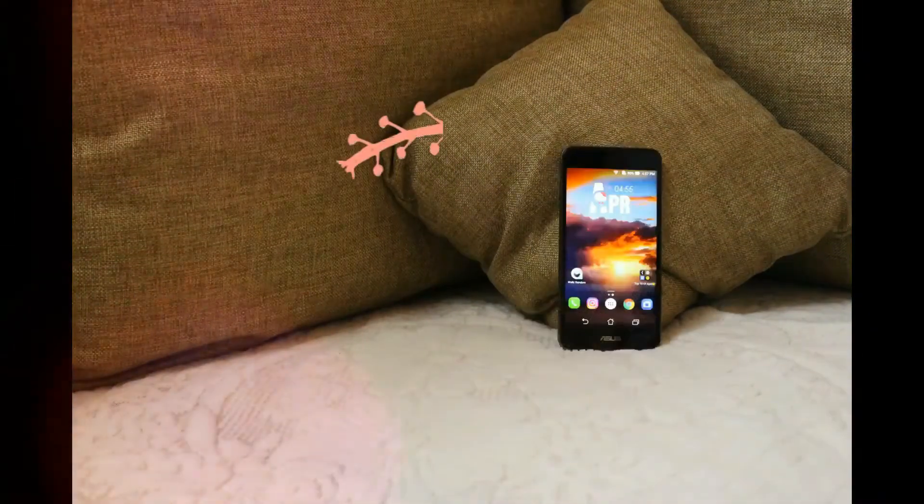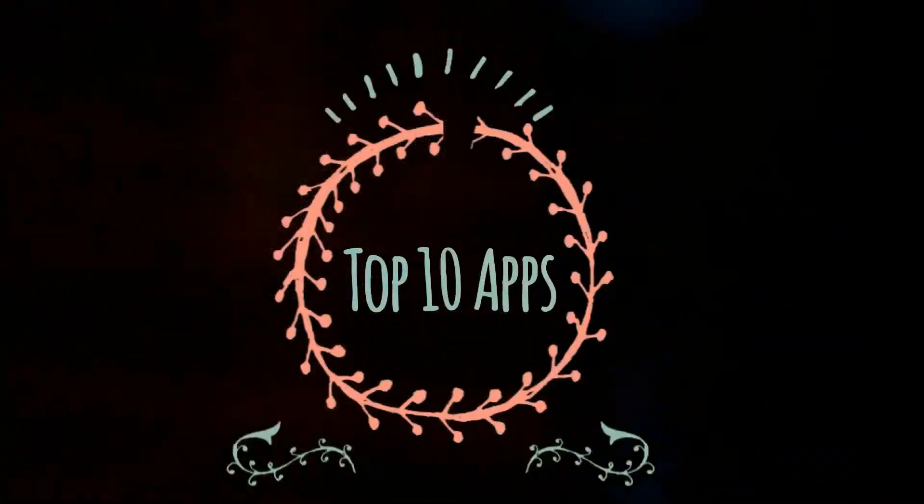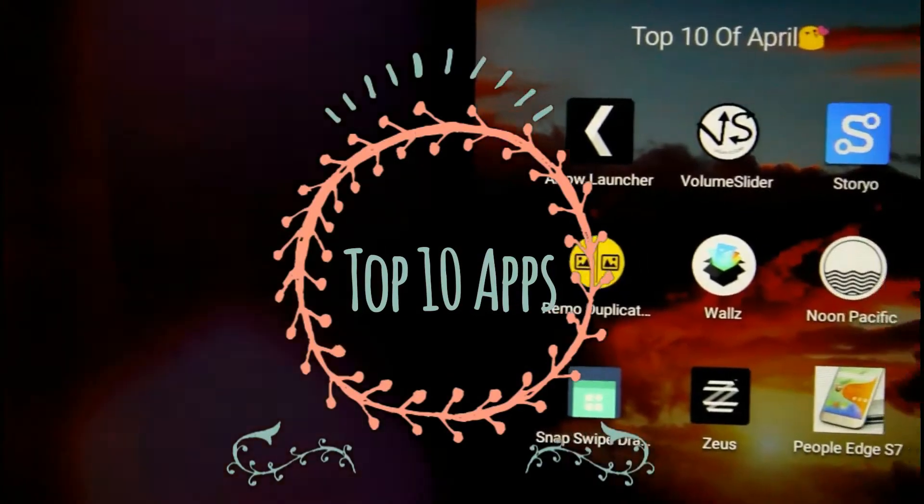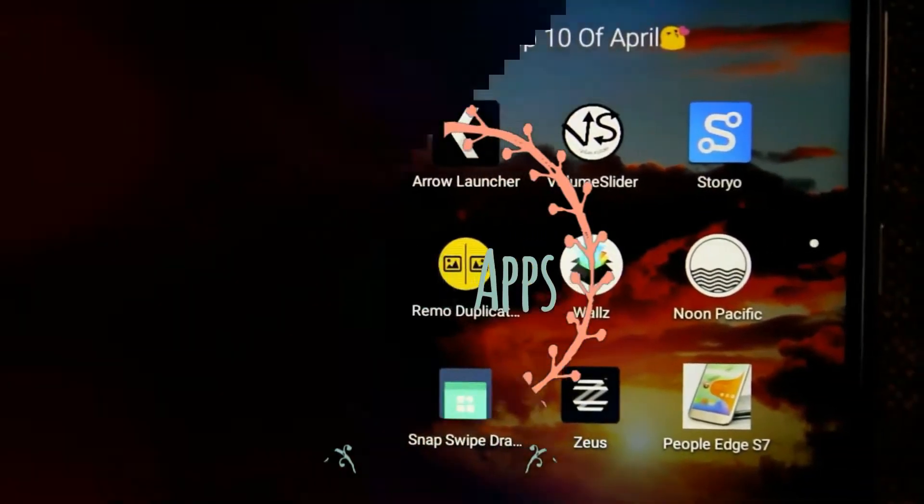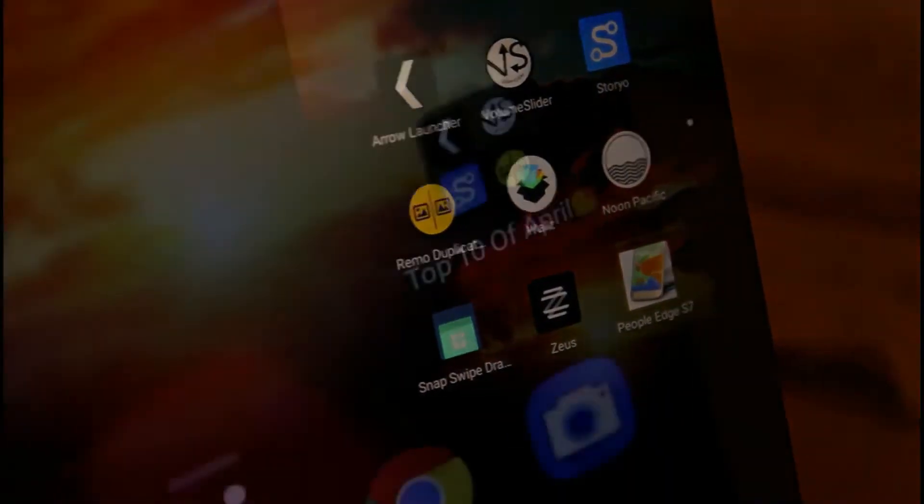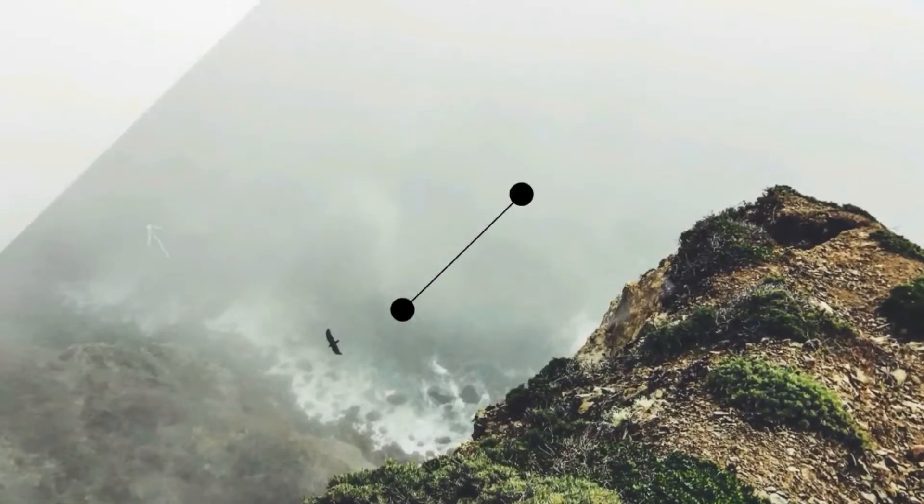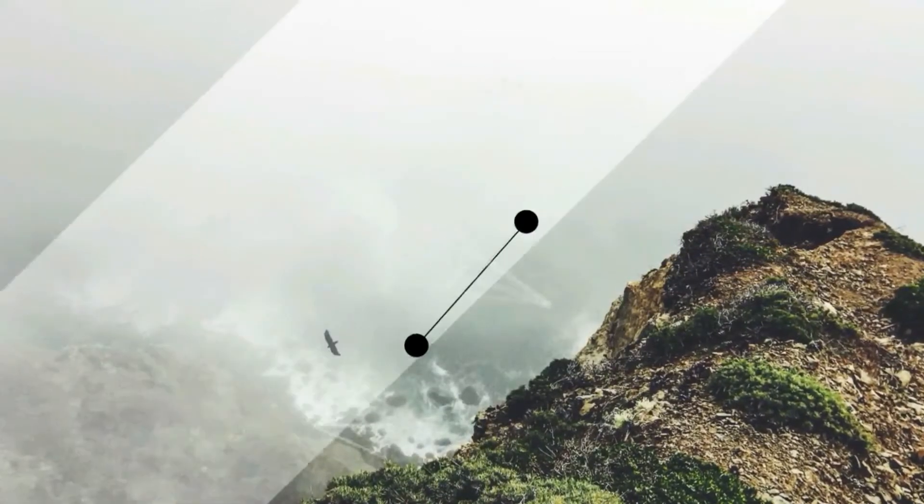So hi guys and girls, it's me now here back with a video and today we're going to look on the top 10 apps for Android April 2017. So these apps have to be highly rated and without no further delay, let's get right into it.